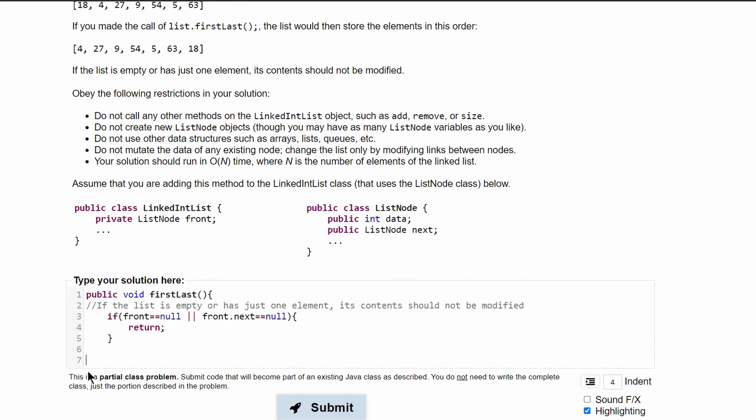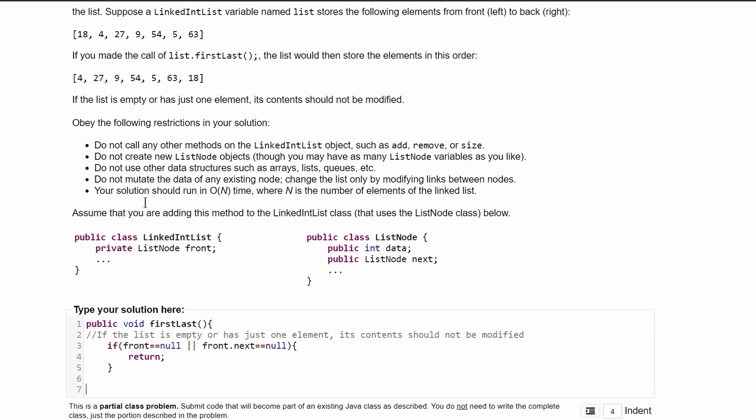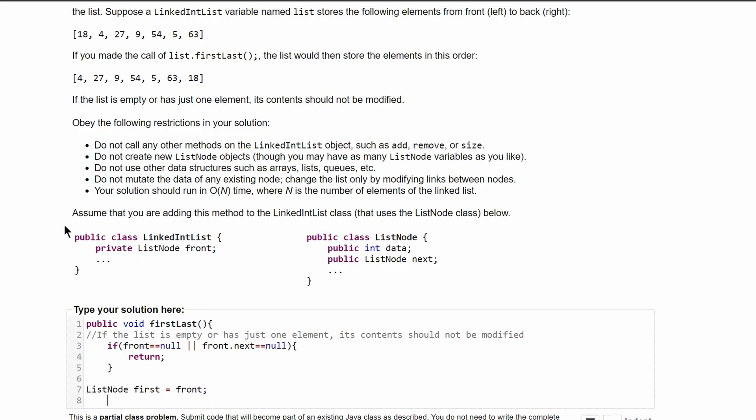Once we have our if statement and our return in here, we can start going through our list. So what we want to do is take this front value and move it to the end. To do this we are going to store the front value in that list node. We're going to call it first and we're going to set it equal to whatever our front is. And now we're just going to move everything up, so our front is going to be equal to front.next like this.